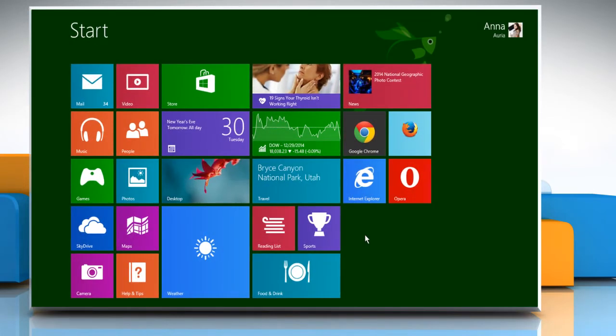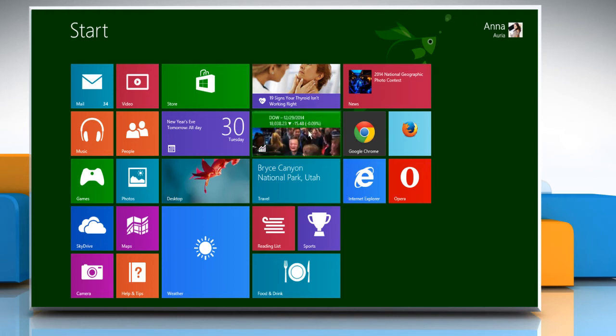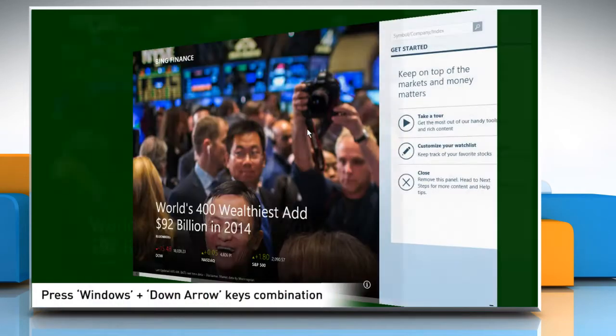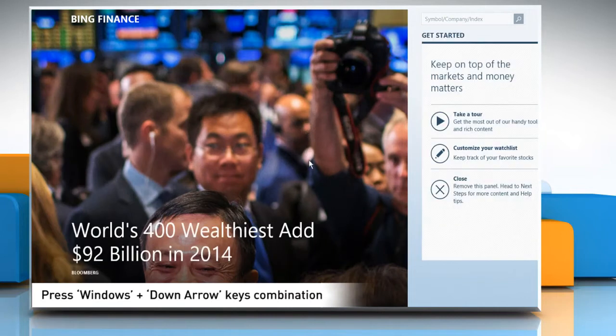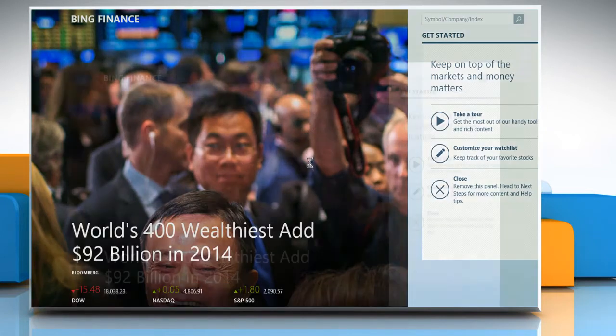Now let's have a look at another way to close an app. Open an app and then press the Windows and down arrow keys together on your keyboard to close the opened app.